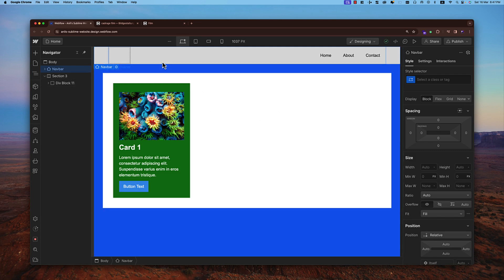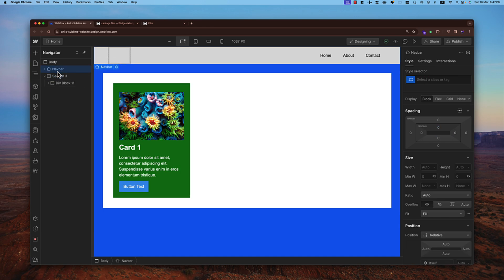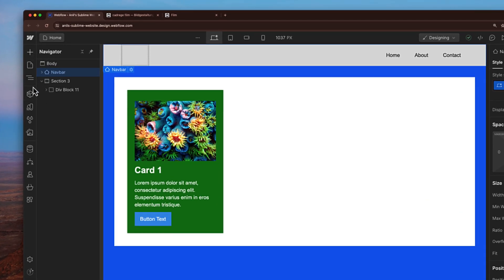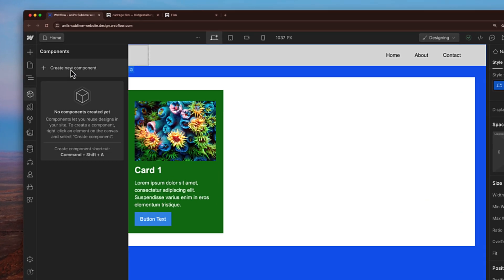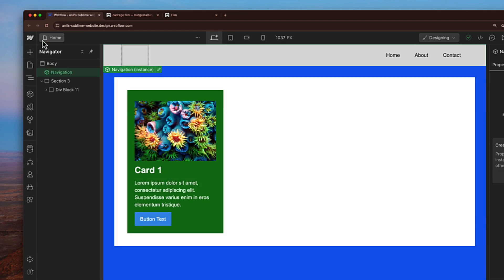Instead, after adding this element, I can convert it to a component. There are multiple ways to do this. One way is to click on the navigation layer, find the component tab, click on it, and create a new component. We can give a name — for example, 'navigation' — and create it. Now I'm in the edit mode of the component. To get out, I can click Escape or the back button. It's now a navigation component instance.